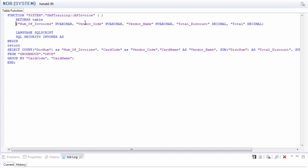For example, card code, I also changed to vendor code, so that's what I'm using. I actually used aliases for all of them. Then I left everything the same, and after the begin and return, I started the query.